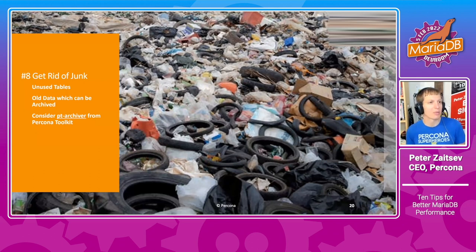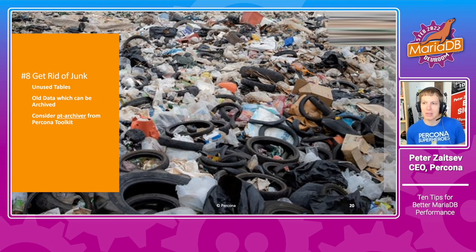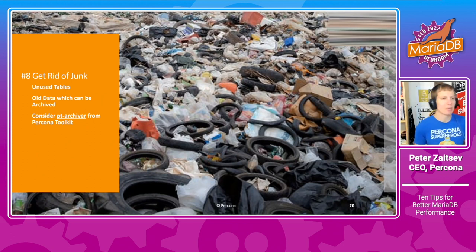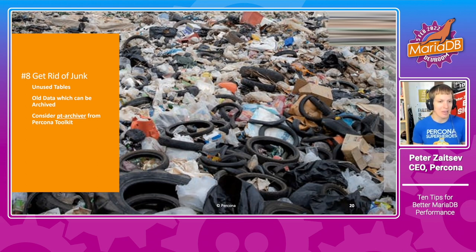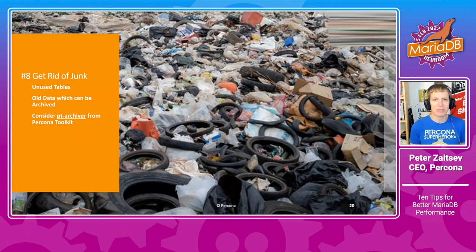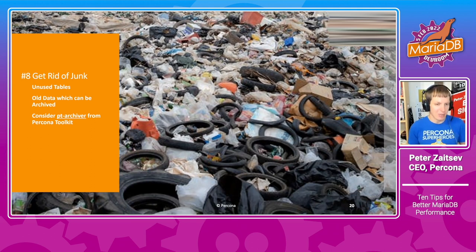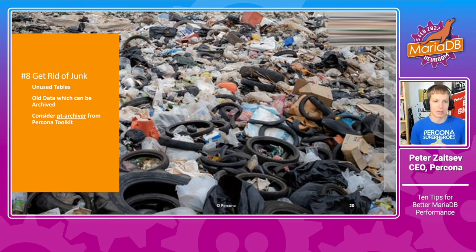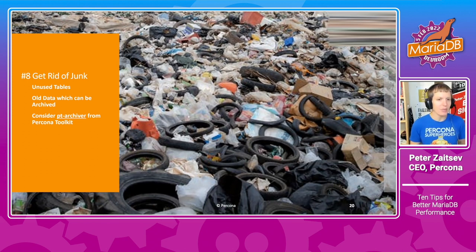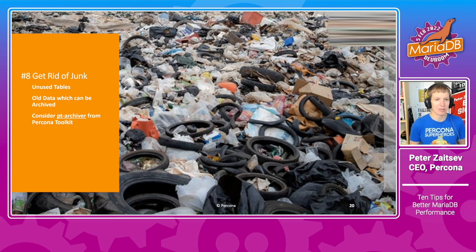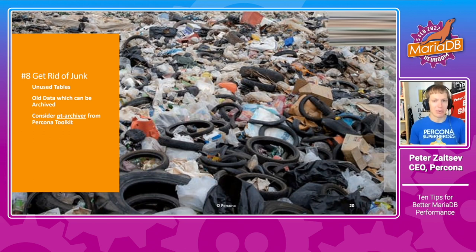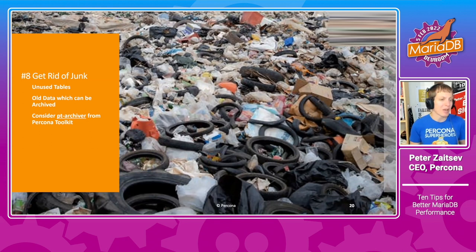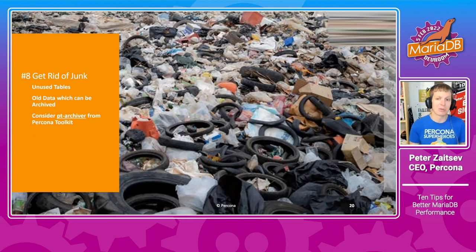The next tip would be to get rid of junk. And that is another thing which may come to you as a surprise, but if you look at databases, especially which have been around for a while, a few years, there is often a lot of junk in production. Sometimes it is unused tables, sometimes you can have data spanning many, many years back, while you don't really need that for production operation. It may be some sort of debugging tables, logs, it may be some columns which you don't use anymore.